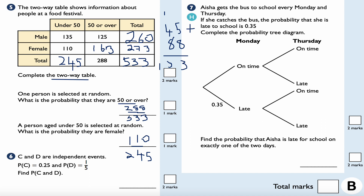Question six: C and D are independent events. The probability of C is 0.25 and the probability of D is one fifth. Find the probability of C and D. The word 'and' means multiply, so 0.25 — which is one quarter — times one fifth. Multiplying the numerators gives 1, and the denominators gives 20, so the answer is one twentieth.